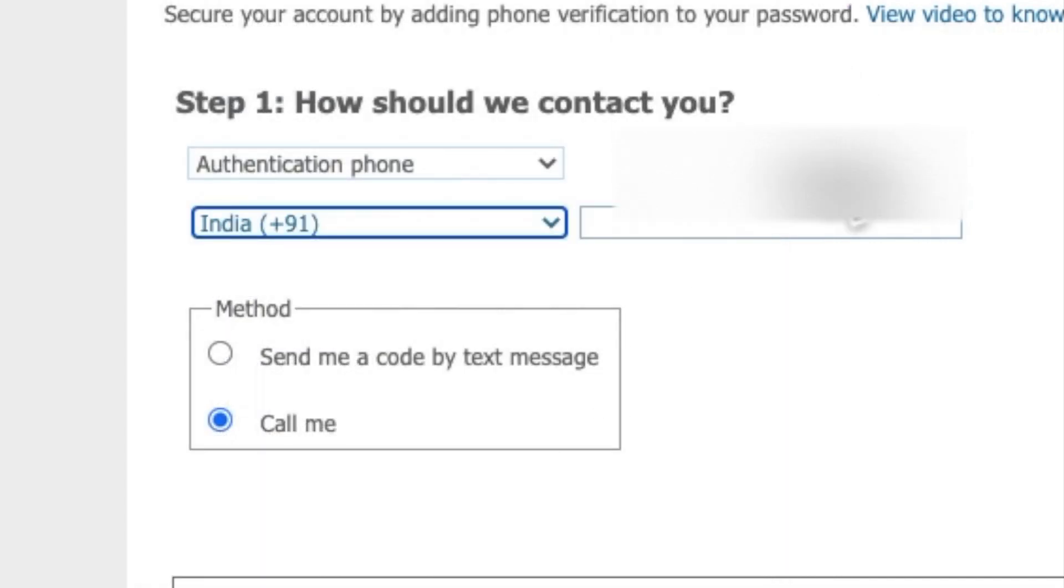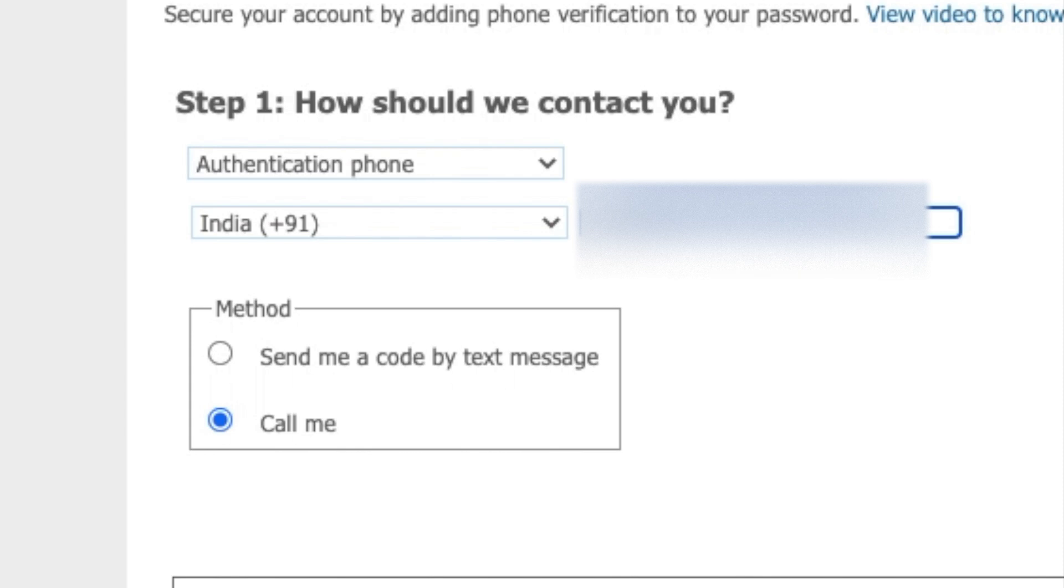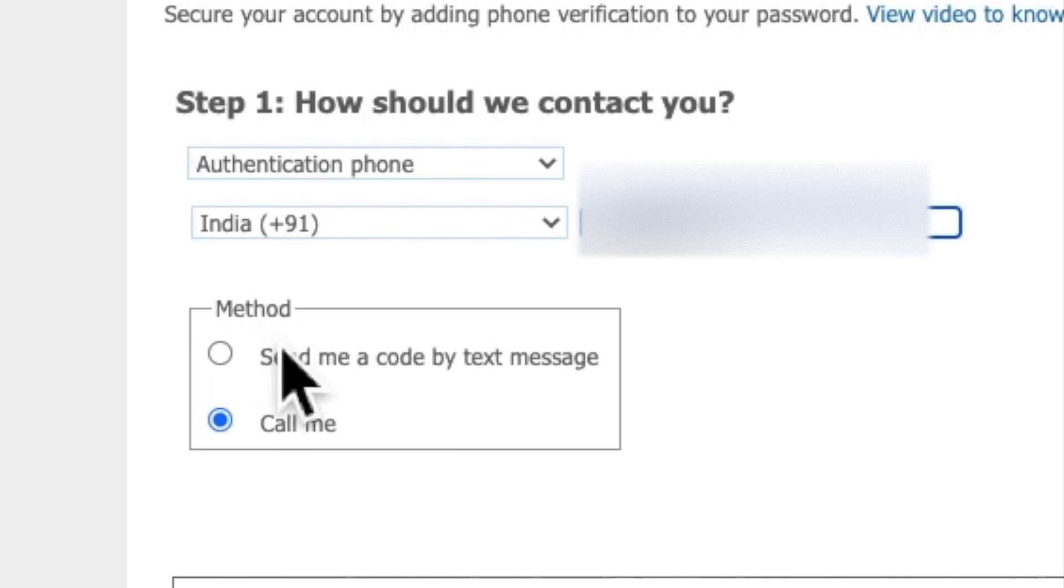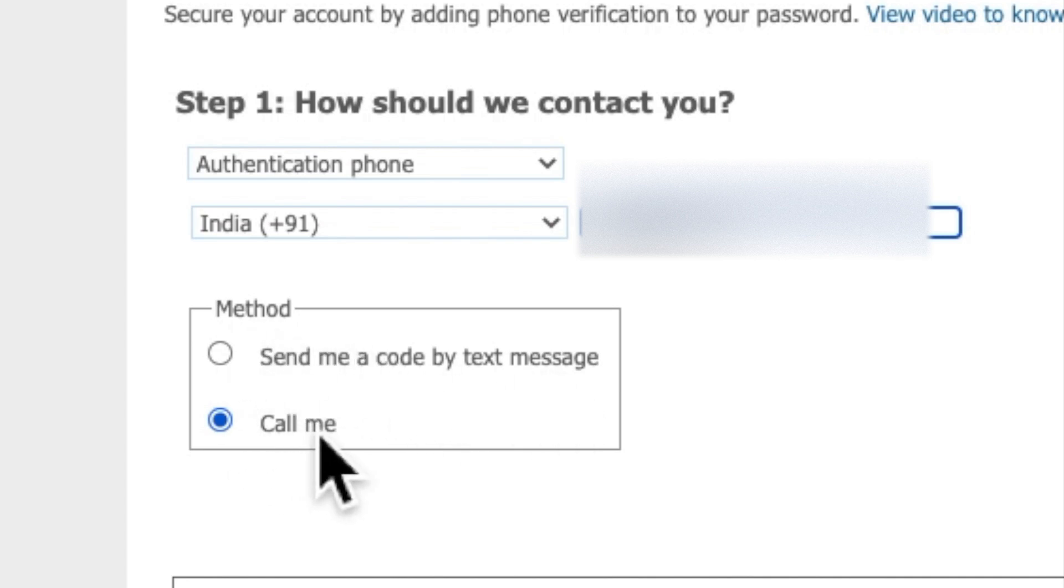Write your registered number. There are two options: the first option is send a code by text message, another option is call me. If you click on call me, you will get one call from Microsoft and they will ask you to click the hash button to verify your account.